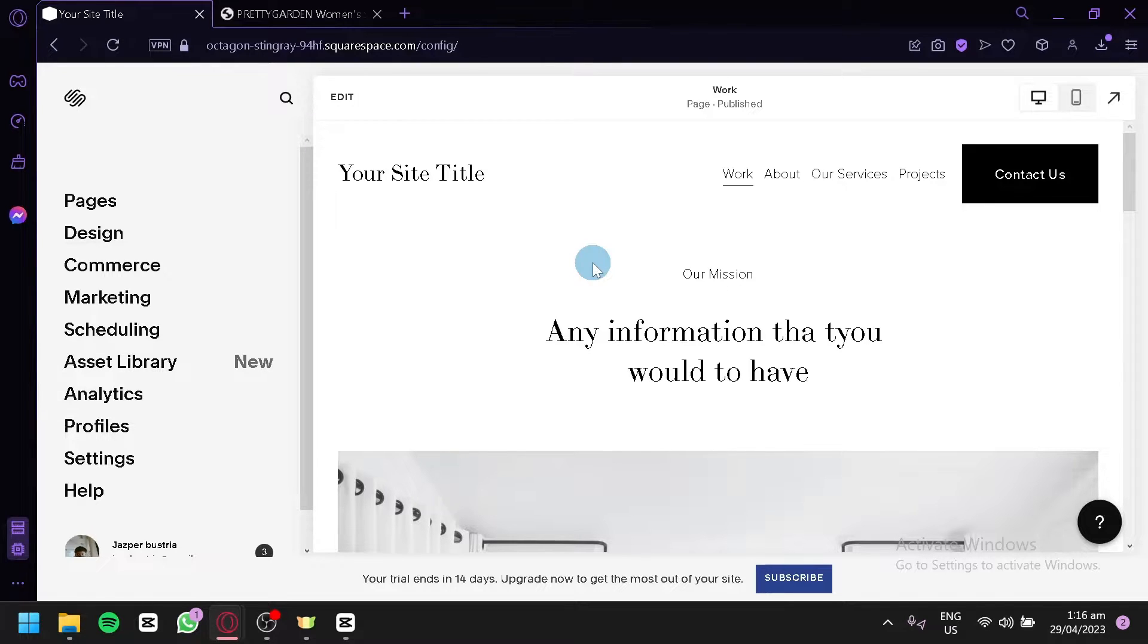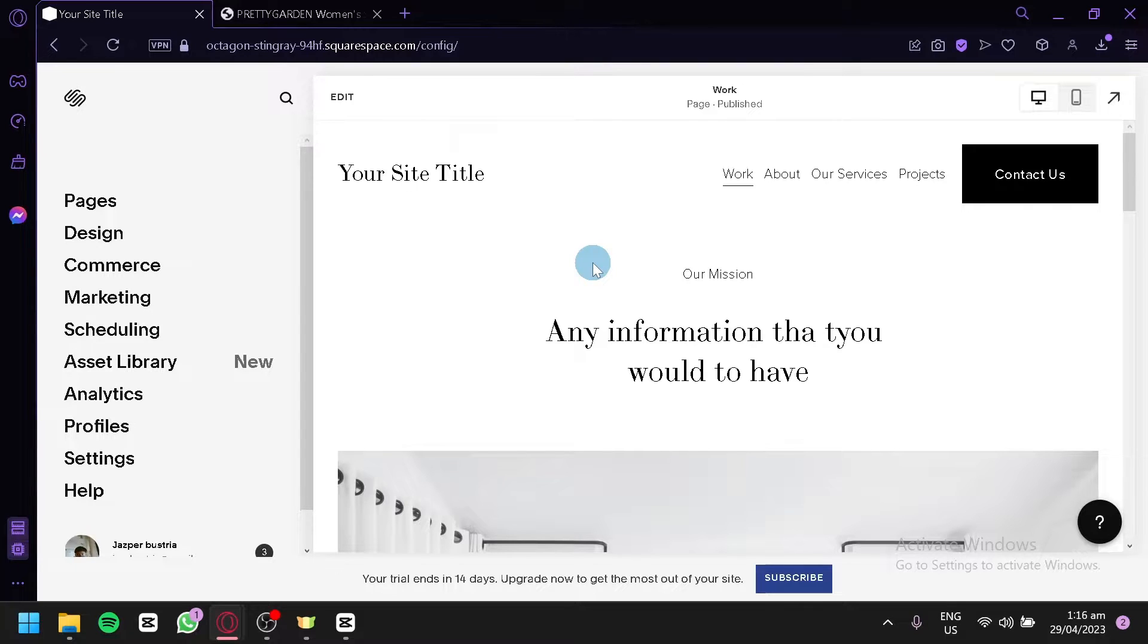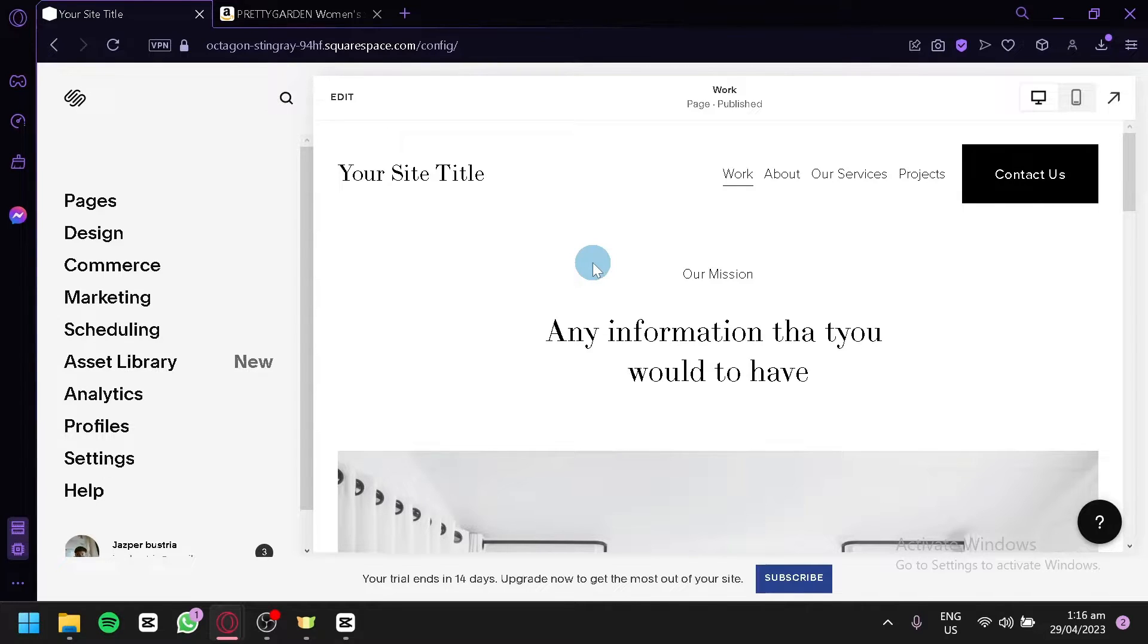Today we're going to talk about this platform called Squarespace and I'm going to teach you how you could put in affiliate links or products to your Squarespace.